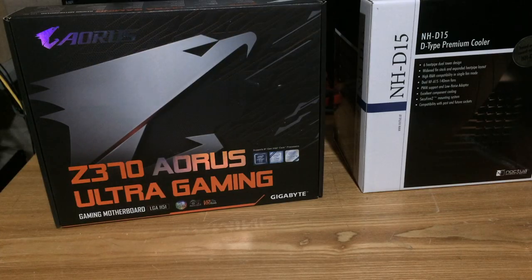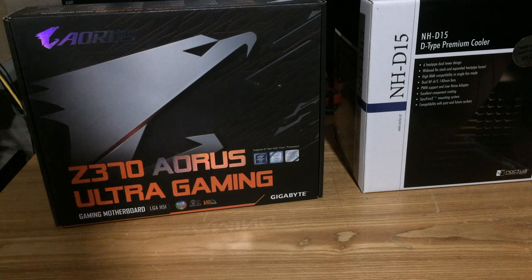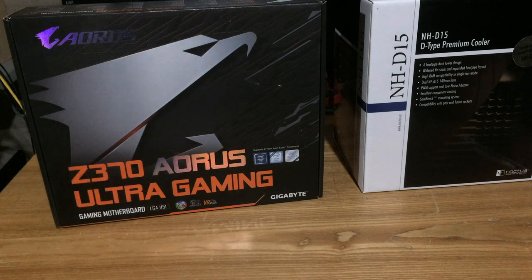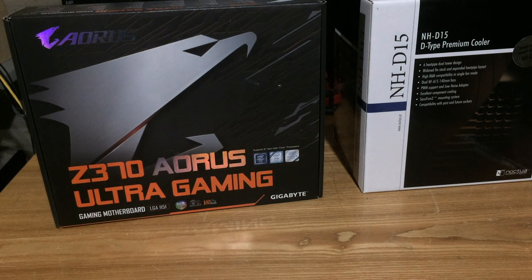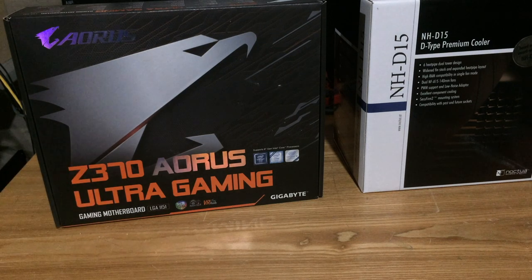For right now, what we're going to do is assemble the motherboard, processor, and aftermarket cooler right over there. So let's get to it, and then after that, we'll throw it in the case. So here we are, the motherboard and aftermarket CPU cooler.